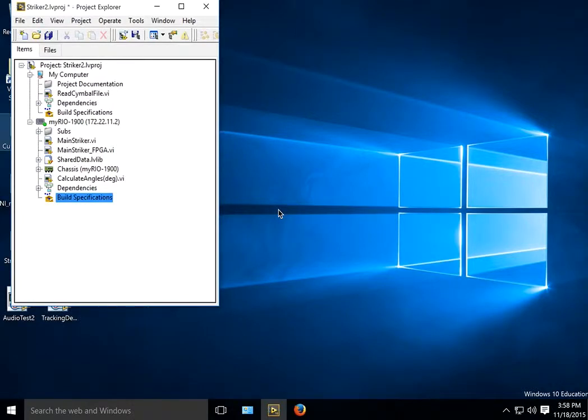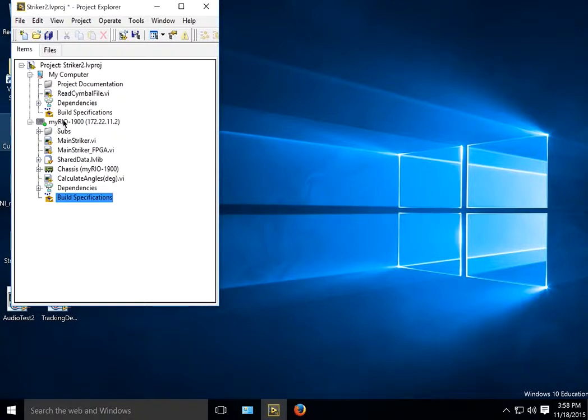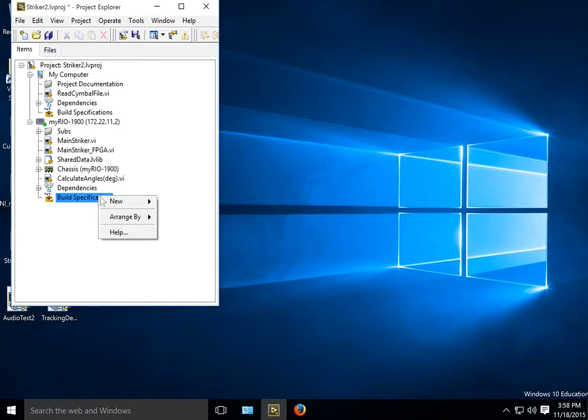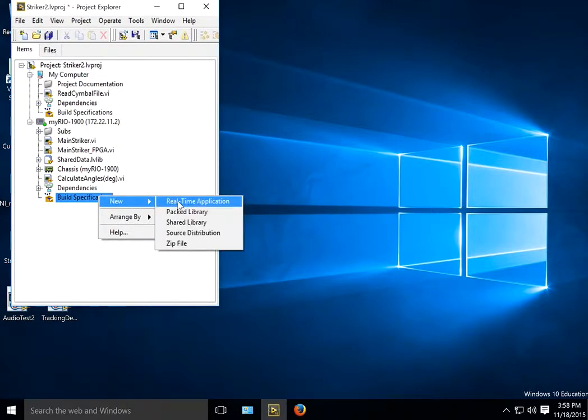This is a quick recording to see how you actually make a standalone app that starts up automatically. So if you take your project, whatever your project is, make sure you're connected to your Rio, and you do a right button click on Build Specifications. You can say you need a new real-time application.